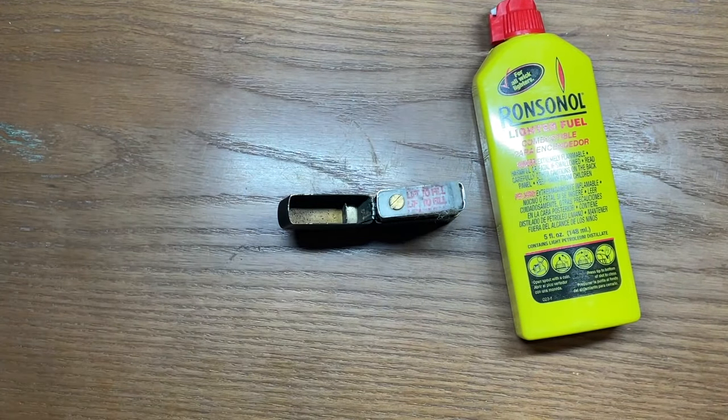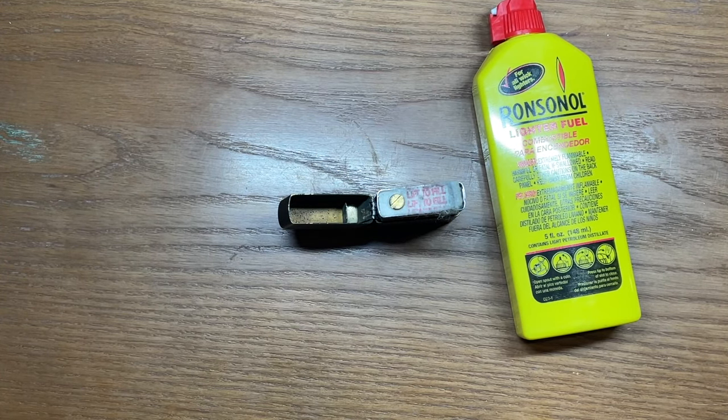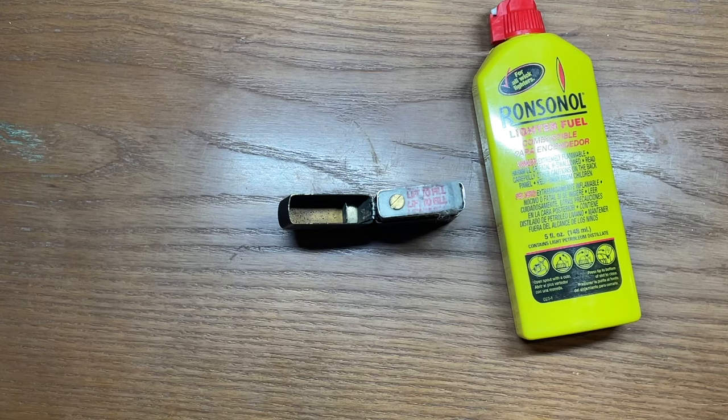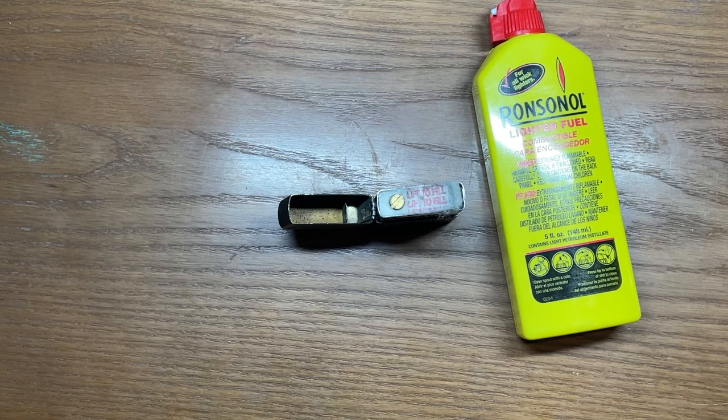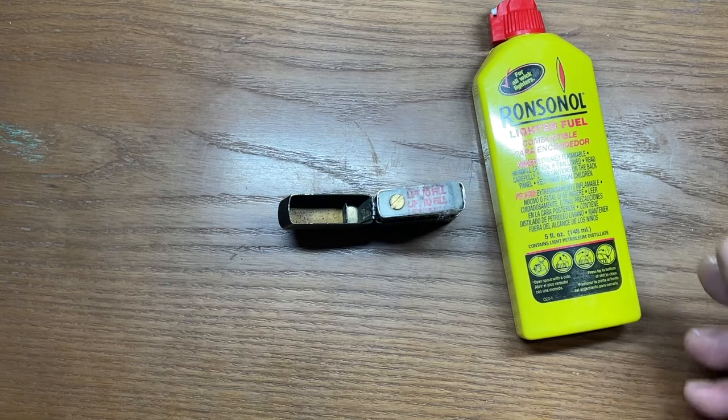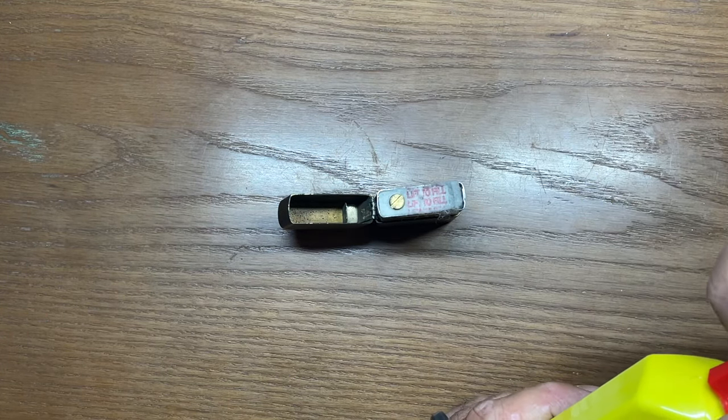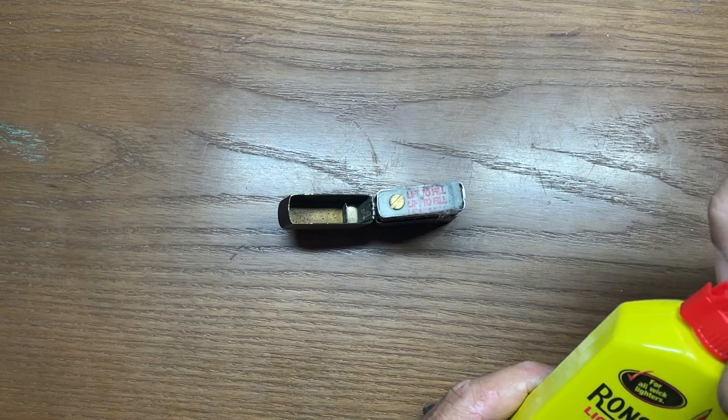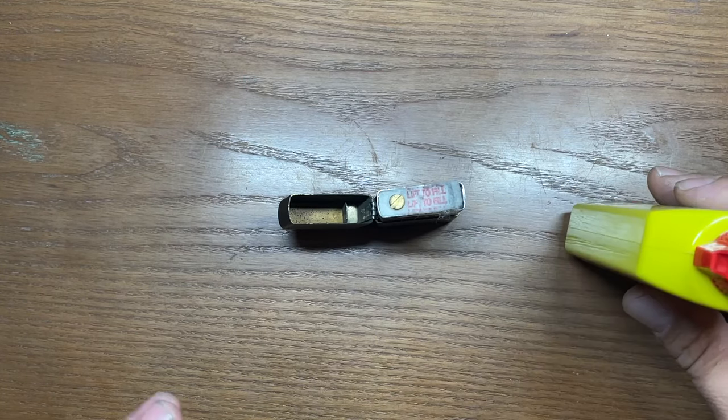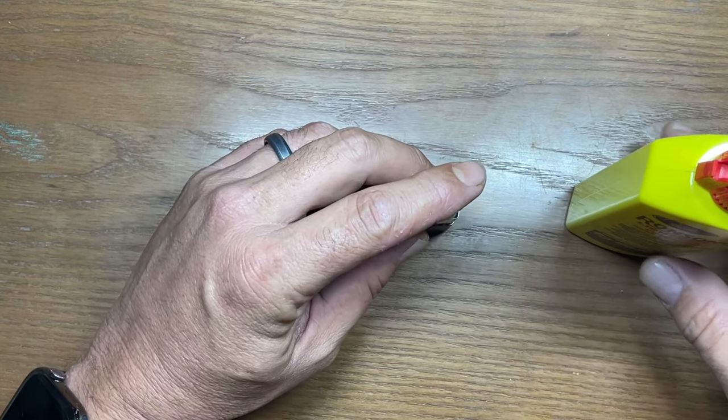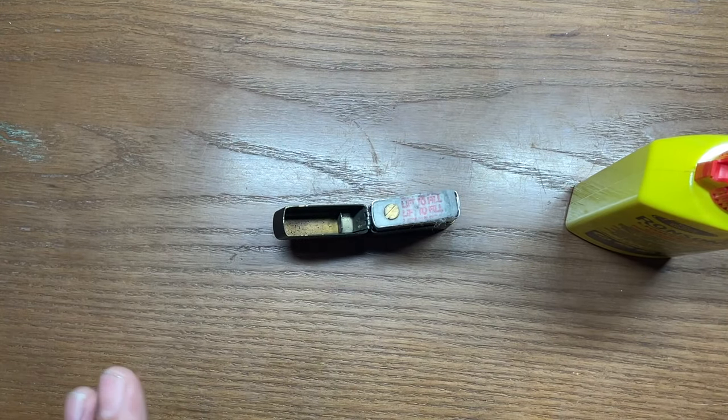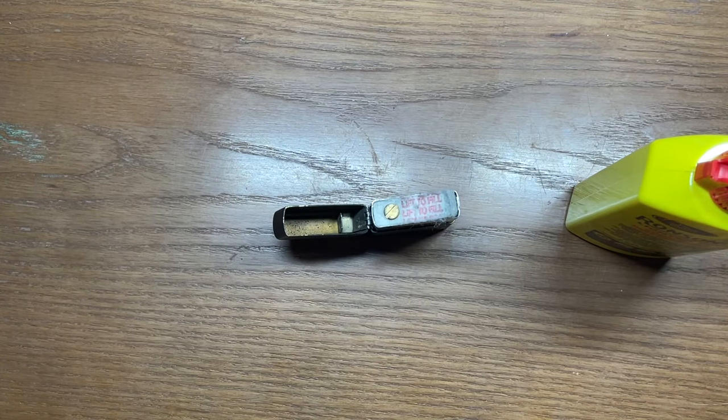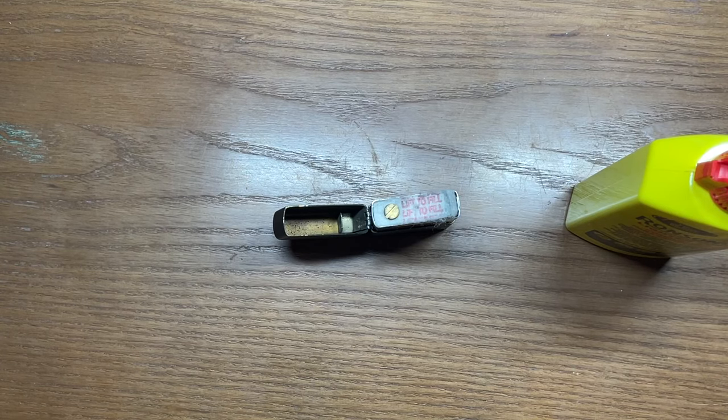Now the object here is to just get the rayon balls saturated but not to the point of oversaturation and the best method I can tell you to accomplish that is to just time it. What I usually do is lift this up and pour about five seconds worth of fuel in here, then give it a few seconds to settle in and then give it another five seconds and that's it.